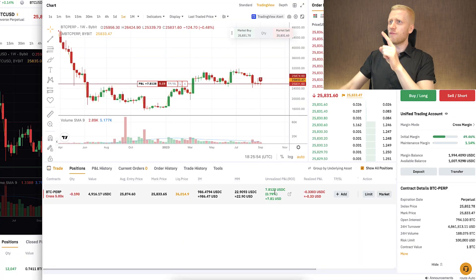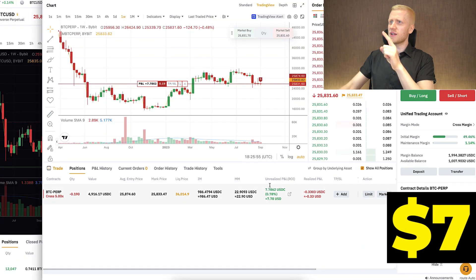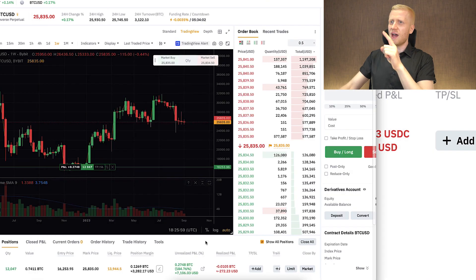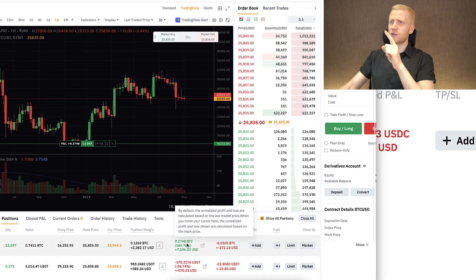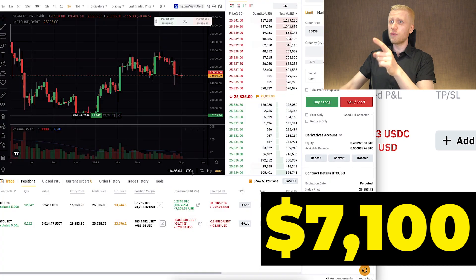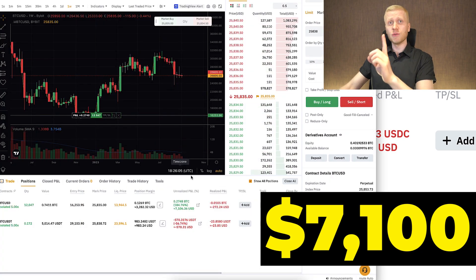I have earned $7 with one trade that I opened yesterday on my Unified Trading Account, and I have earned more than $7,100 with one trade on my main account.